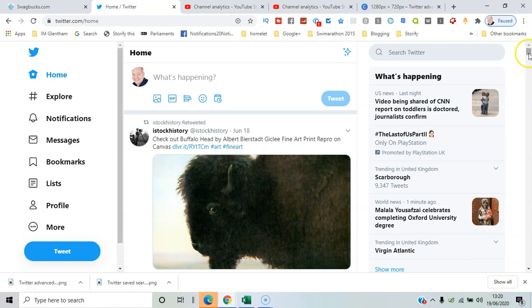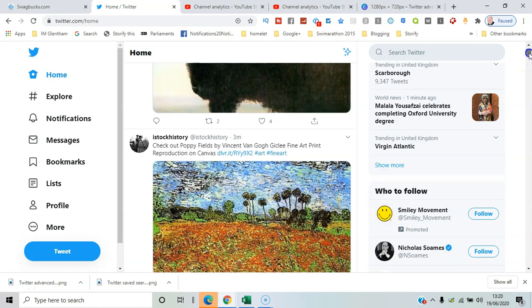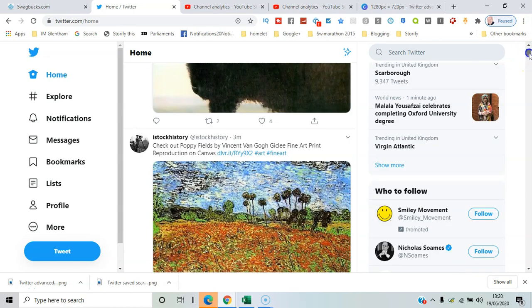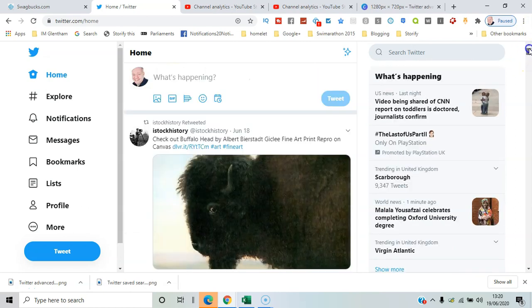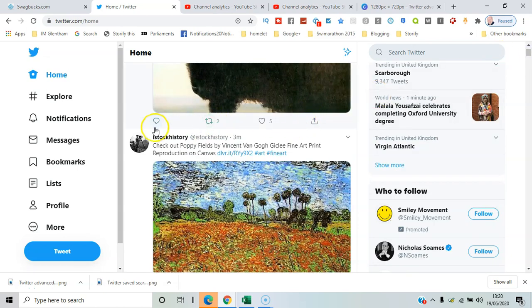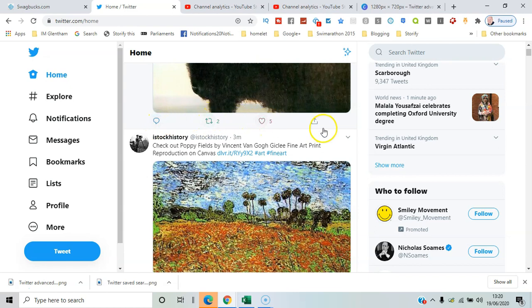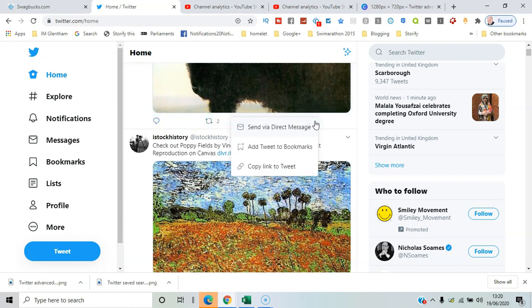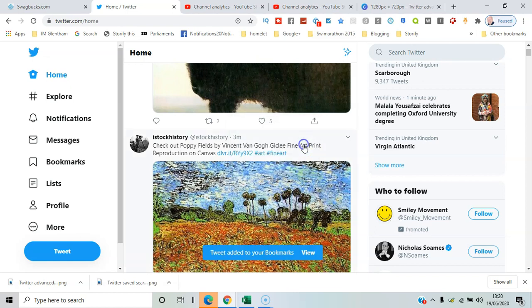So here I am on my Twitter, and if I find a particular tweet I'm interested in, these are the icons that matter. That's comments, that's retweeting, that's liking, but this is the action. You can add tweet to bookmark.